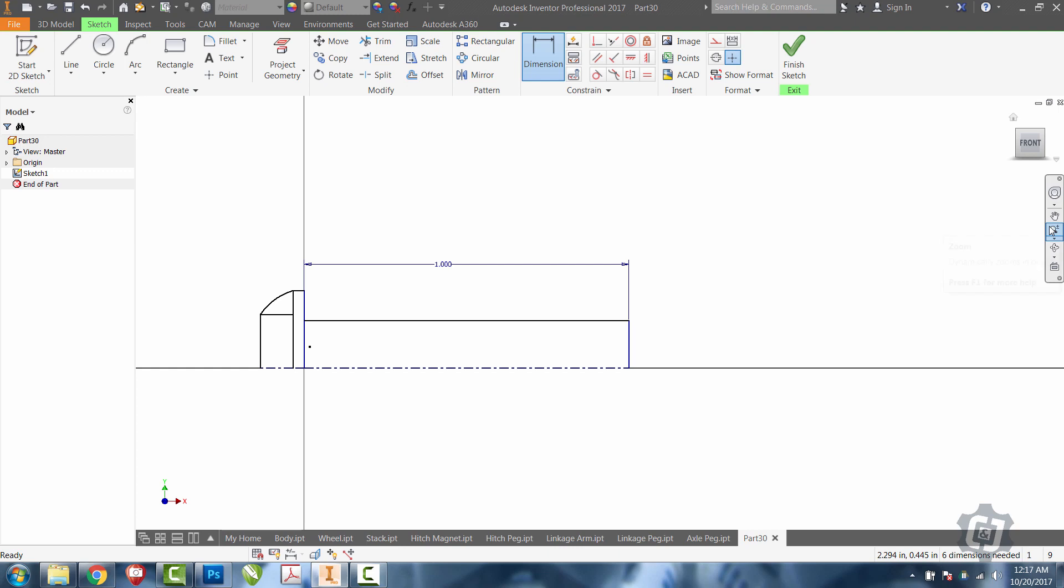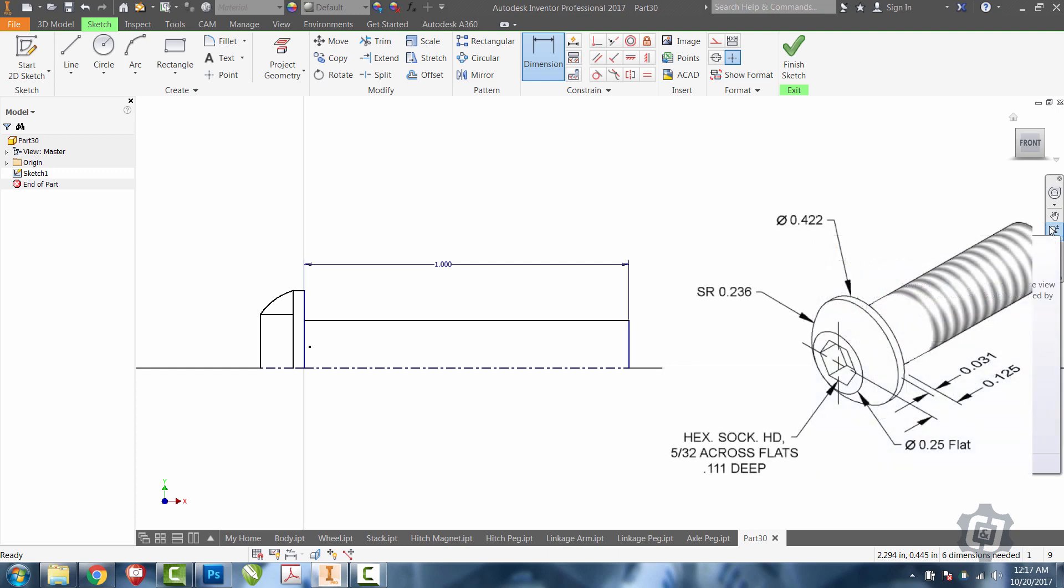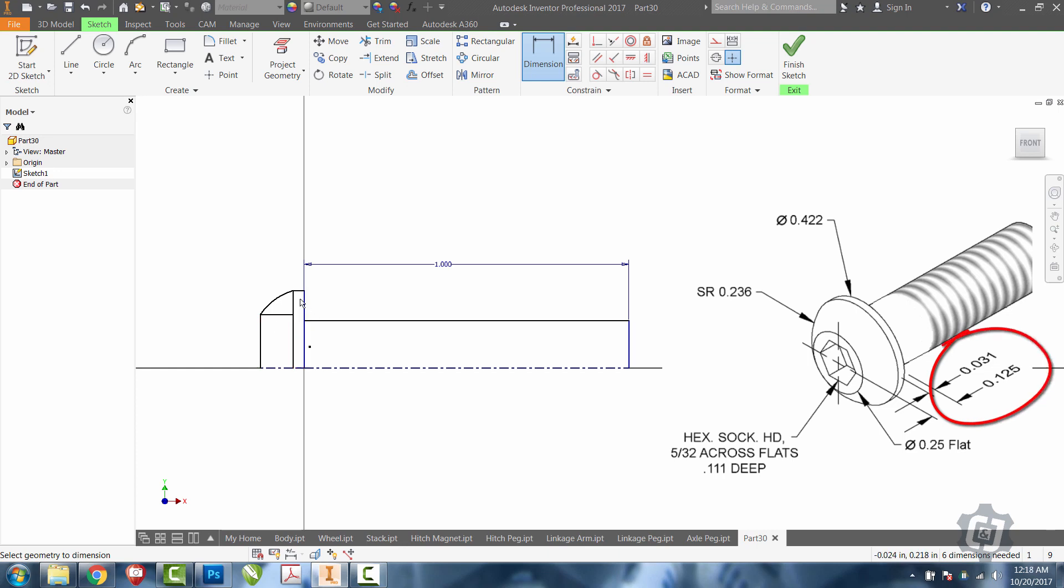We'll now go ahead and look down to the head of it. We can see that we have 0.125 from the top of the bolt head to the bottom of the bolt head. Then we have the small section in here, the 0.031. I'm actually going to do that one first.